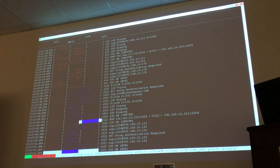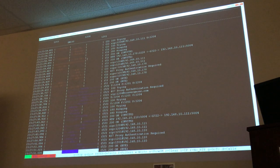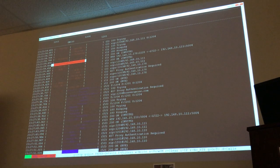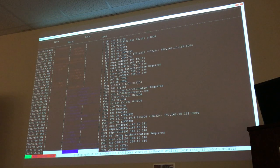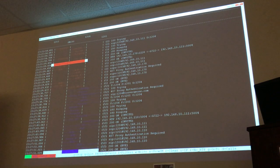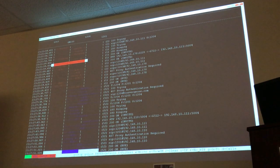So you can see G722 right there. Pressing R again toggles the RTP display. Notice it goes across from one endpoint to the other, telling you that the communication happened directly between the two endpoints.